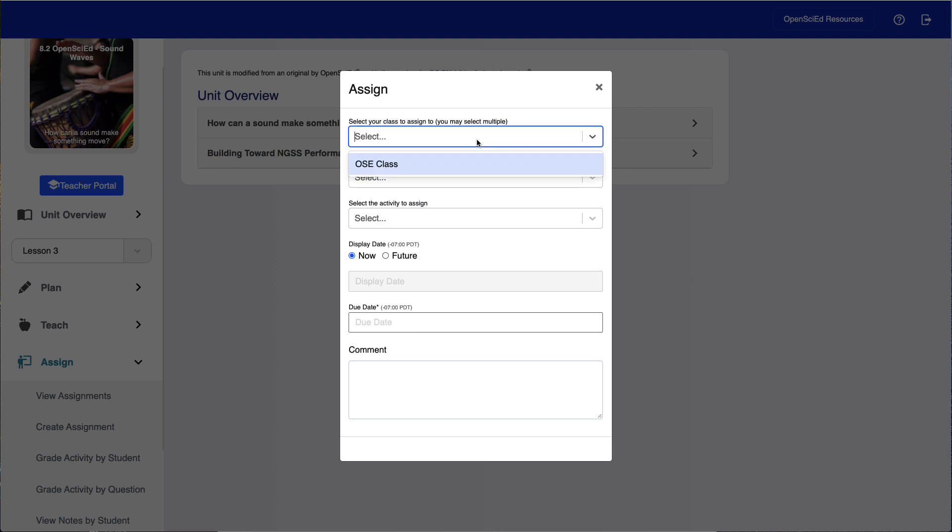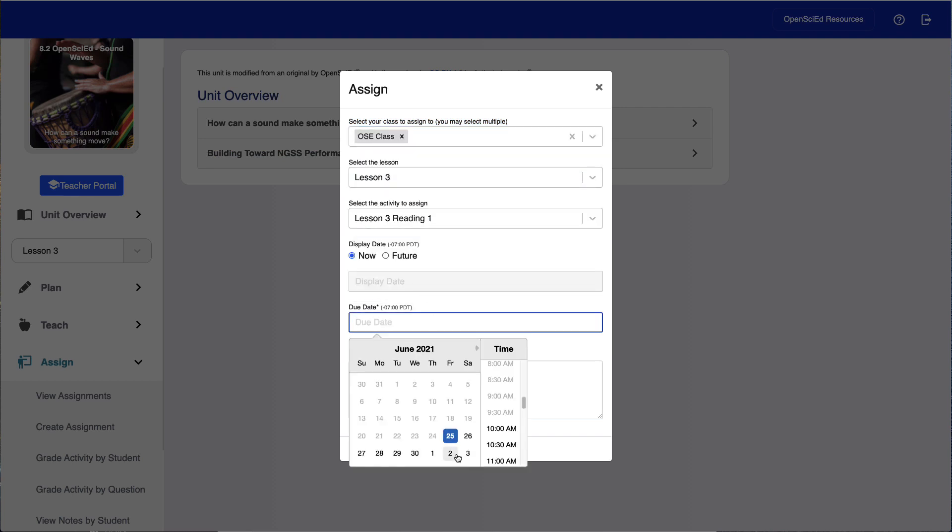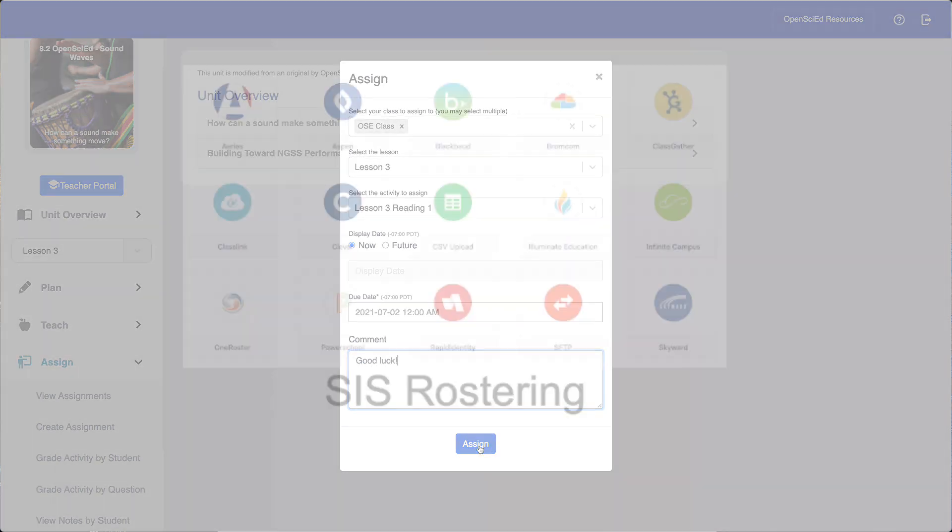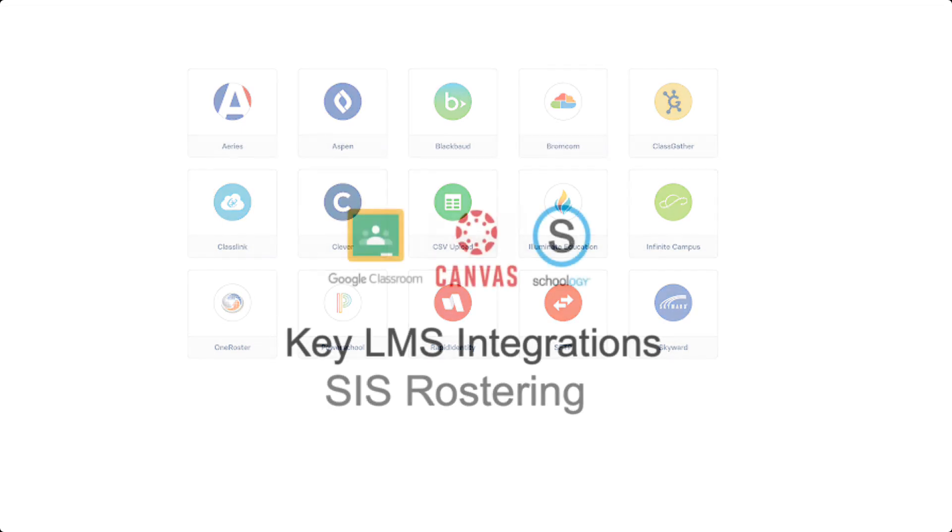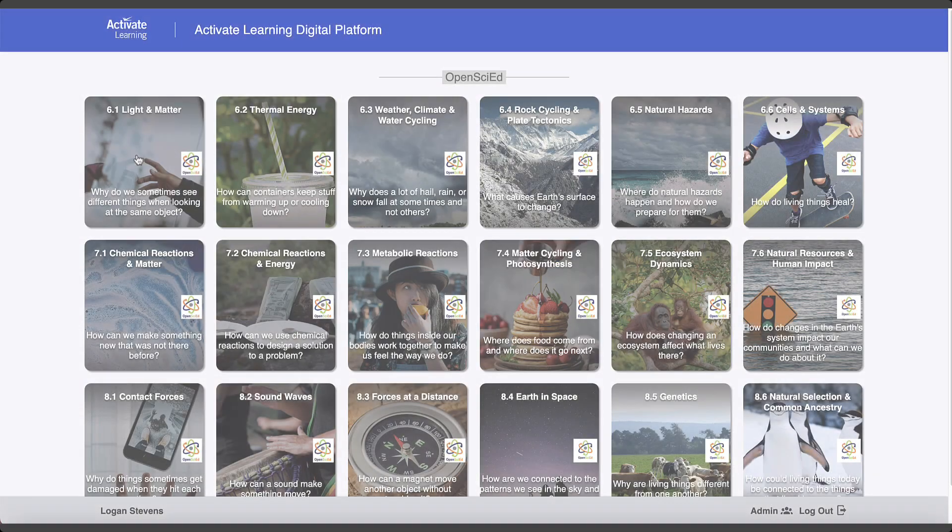Teachers can also create assignments and assessments for use on the platform or to access via their learning management system. Activate Learning provides robust rostering with a wide range of SIS platforms, as well as key LMS integrations such as Google Classroom, Canvas, and Schoology.